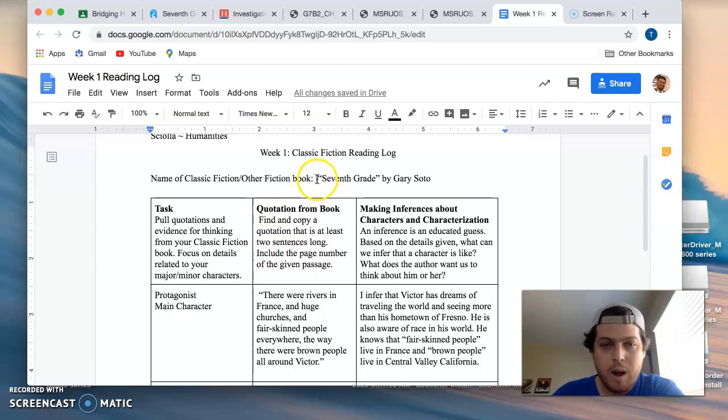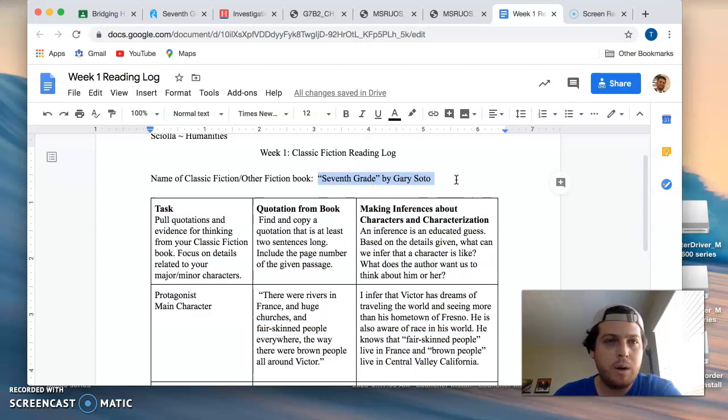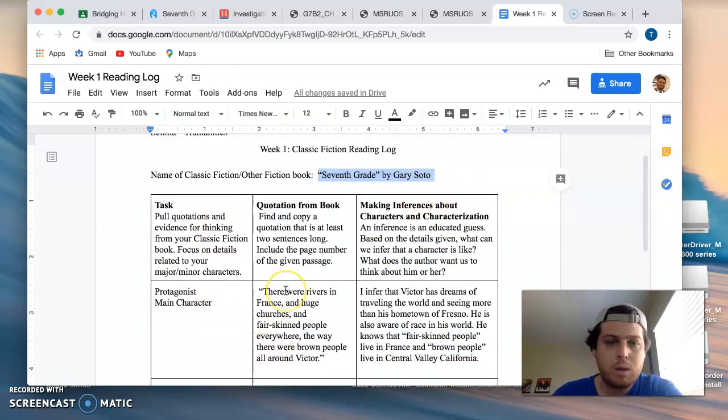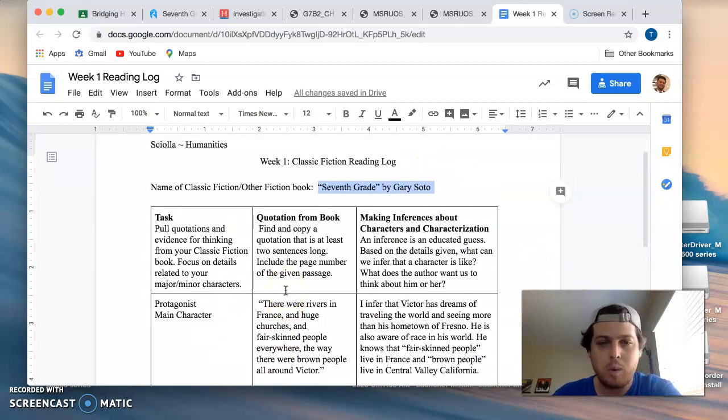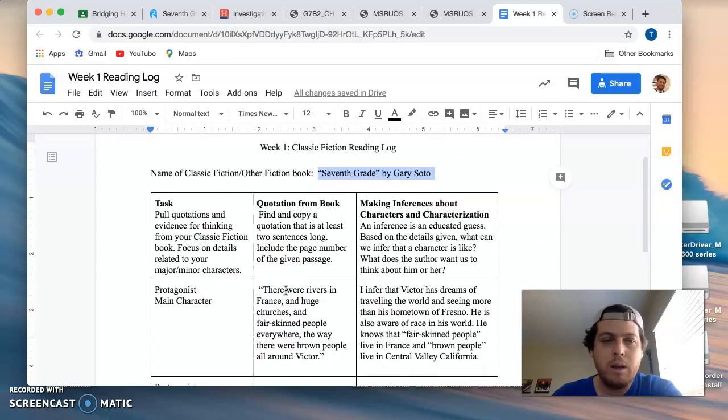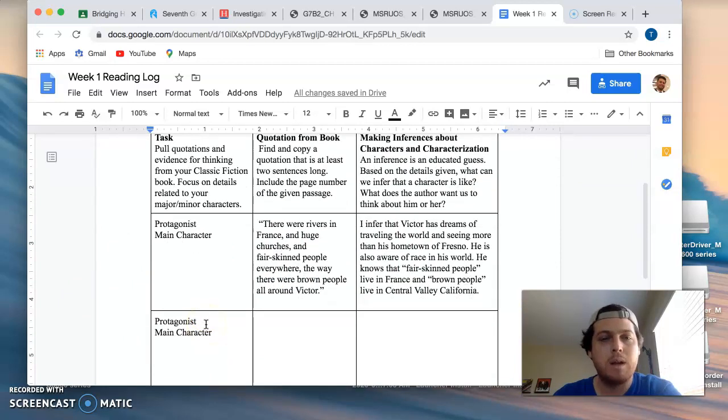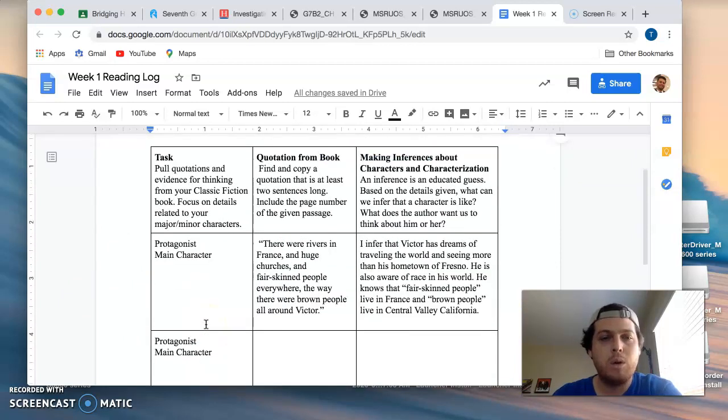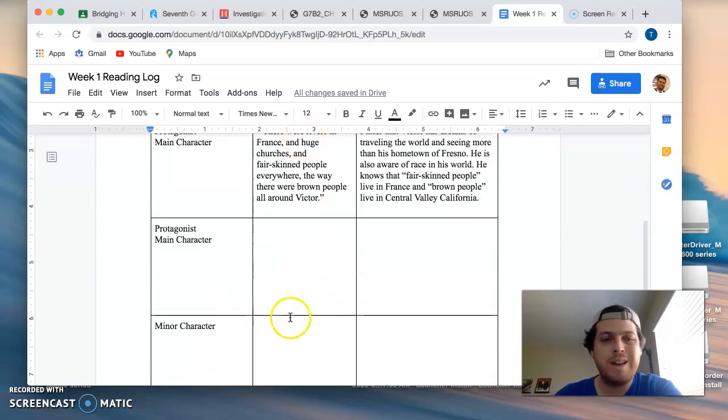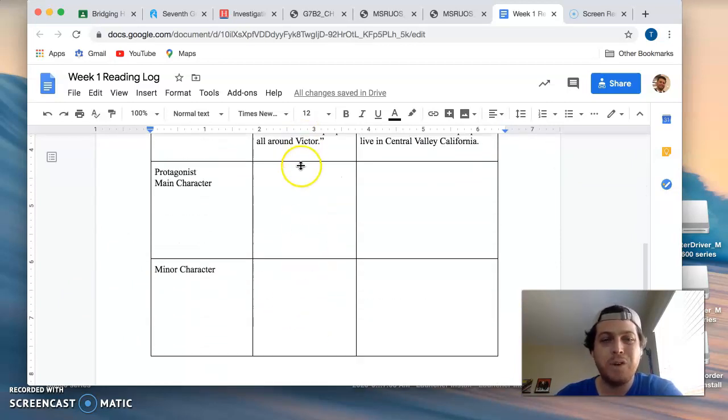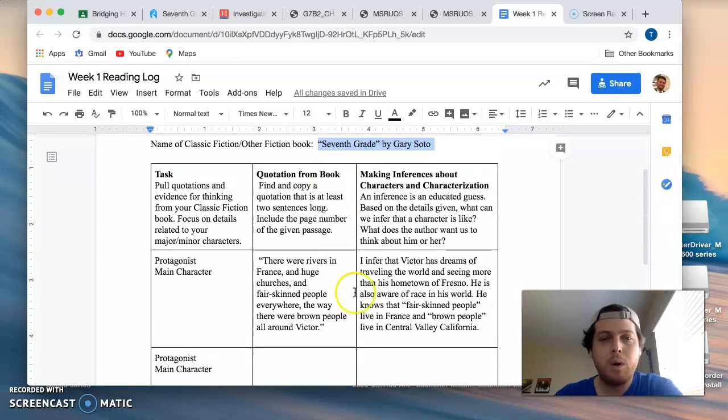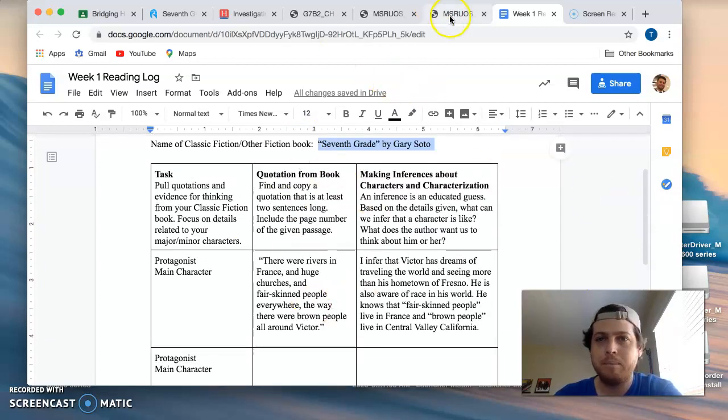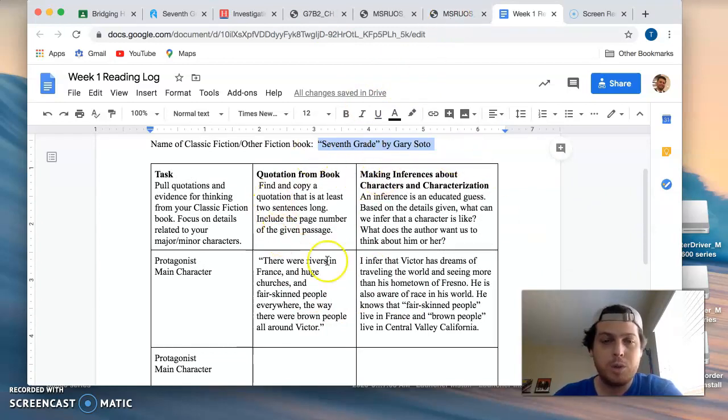So the other option is going to be a short story for this week called Seventh Grade by Gary Soto. I'm going to show you the link and what it looks like to access that short story. You can use the short story as the text for this assignment. So you'll pull your three quotations instead of from your classic fiction book from this short story.